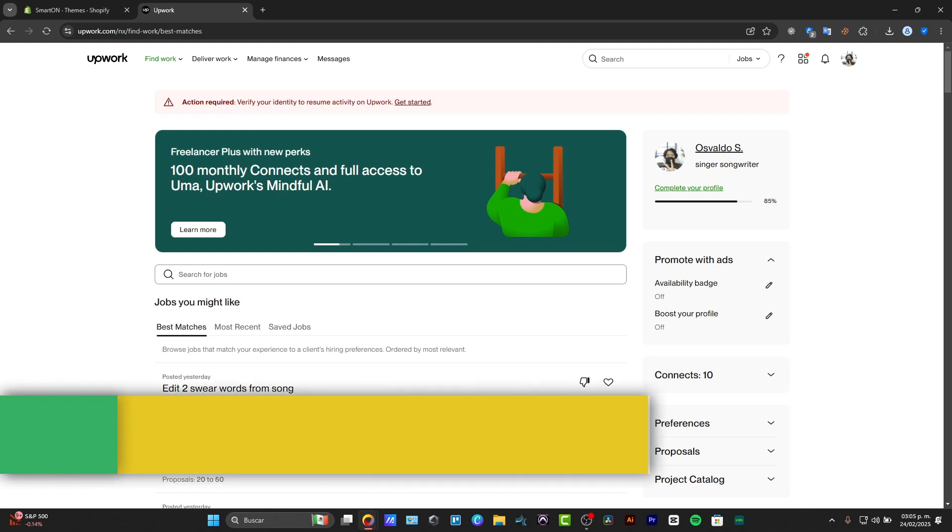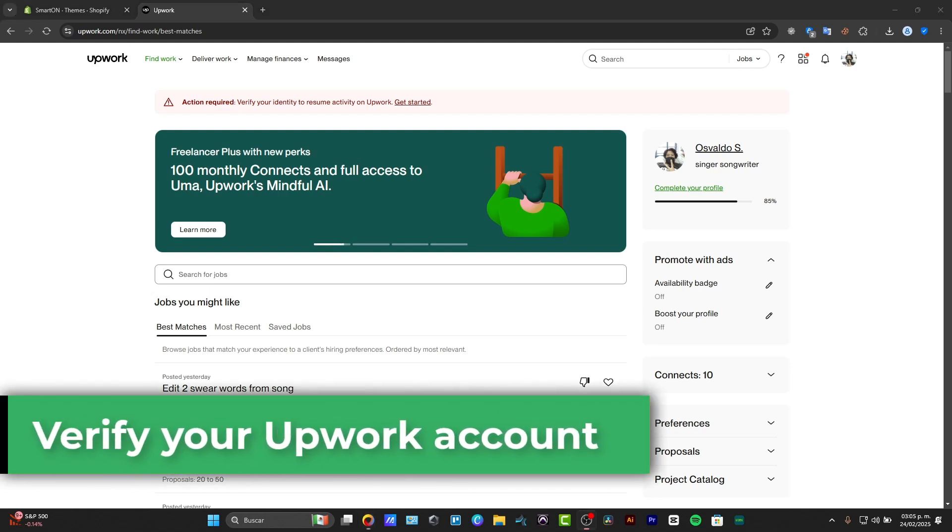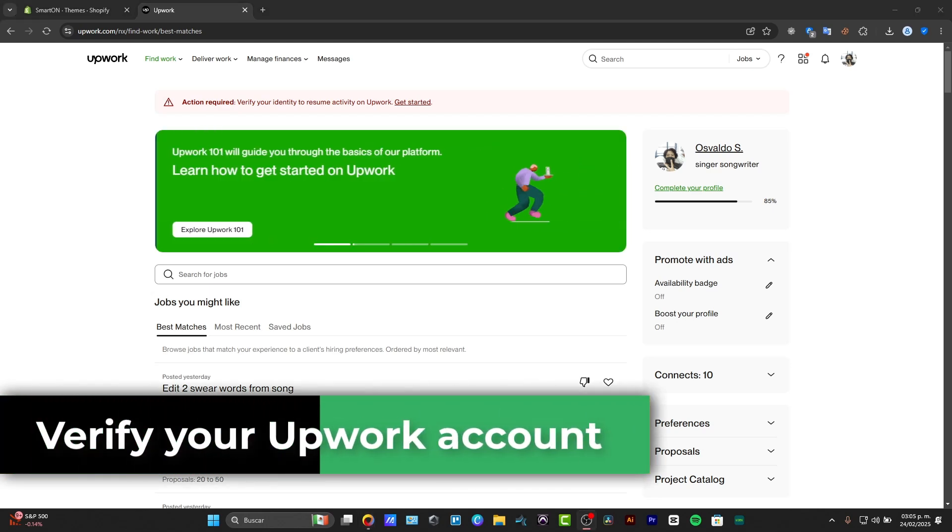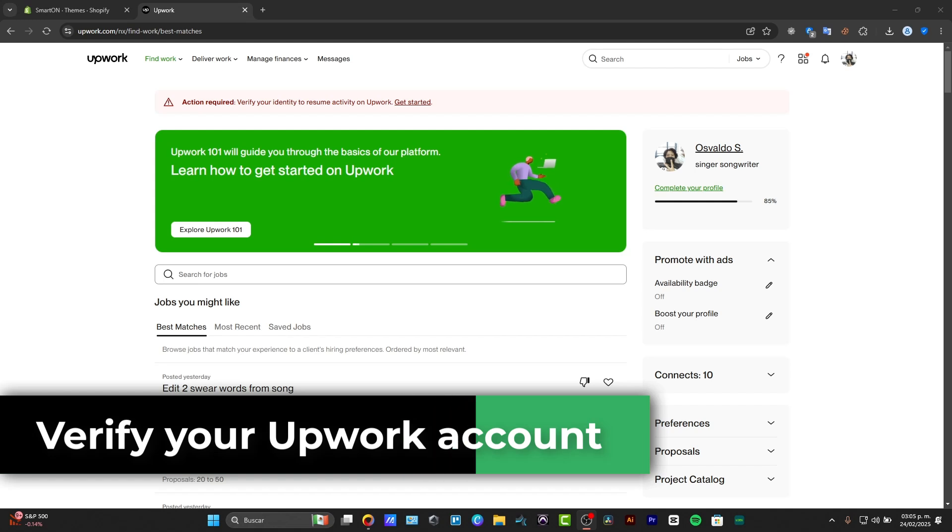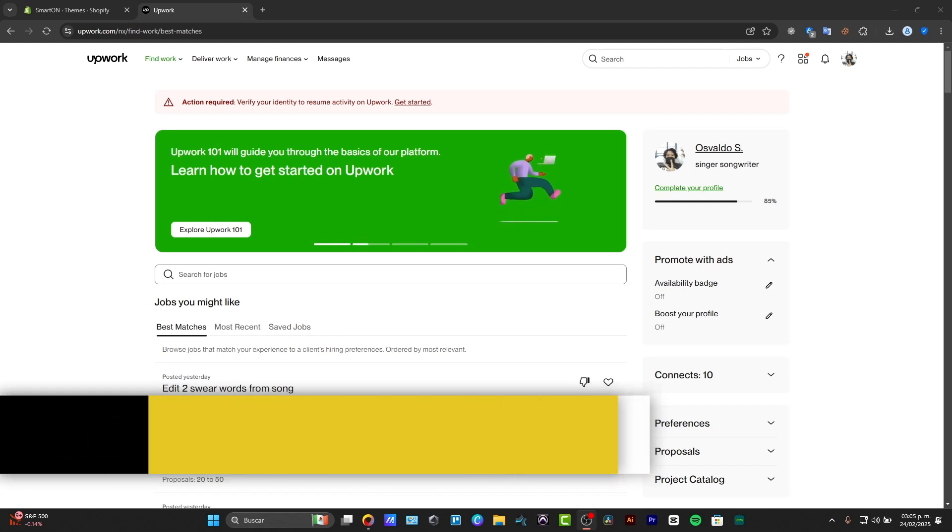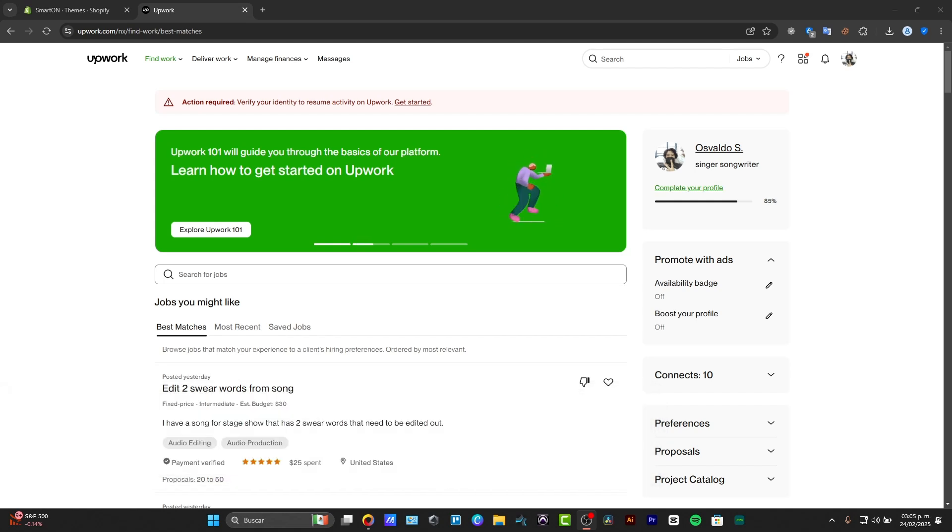Welcome back to Textpressed. In this tutorial, I'm going to show you how to verify your Upwork account, the verification process in a very easy way.